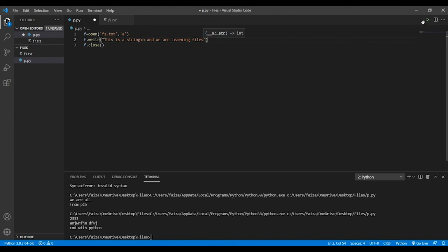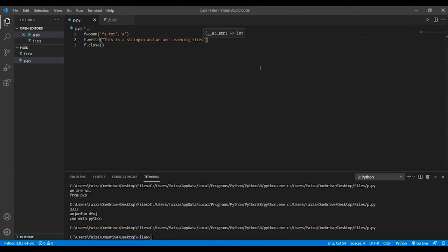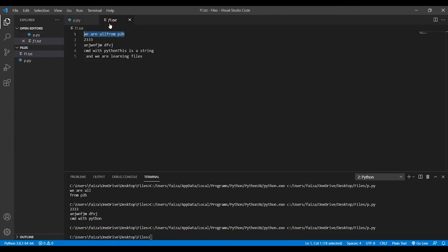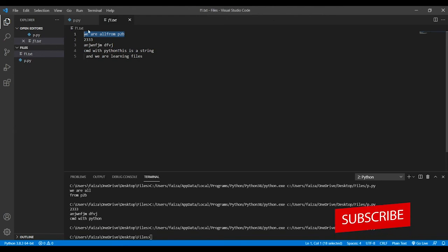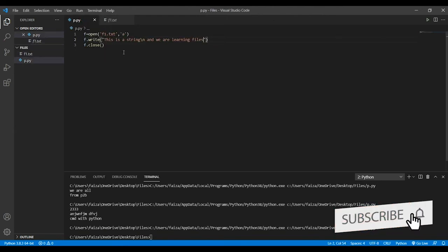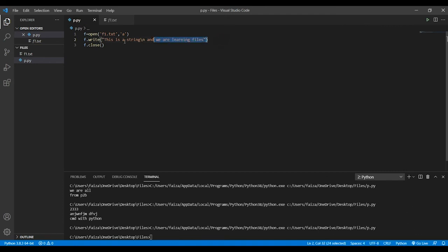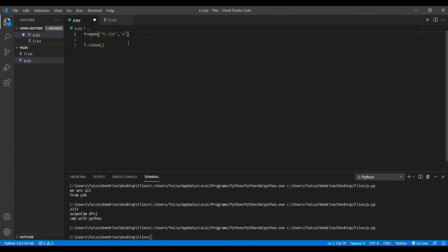So this also you can do. If you look back here, this is a python, this is a string and we are learning files. This also you can do. And regarding the read mode also, I'll show you once how to use that.